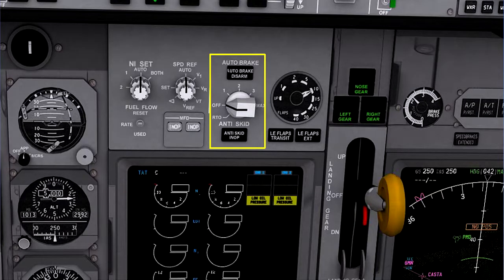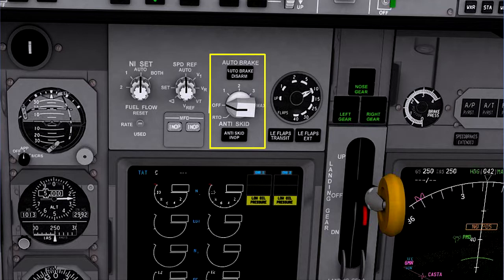Most modern aircraft have an automatic braking system, which can be selected to operate during landing roll-out or during a rejected take-off. The autobrake system is usually only usable when the brakes are being supplied from their normal hydraulic source, and is not normally available when using the alternate brake system. The main advantages are that it will react more quickly than the pilot, and will constantly apply the correct amount of braking to provide the required rate of deceleration.